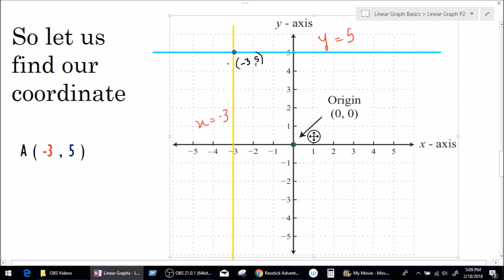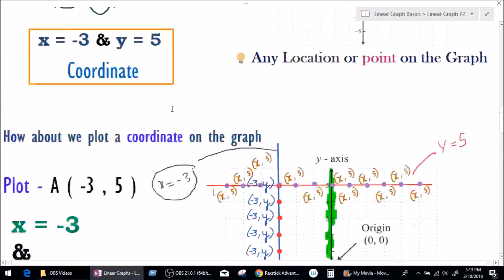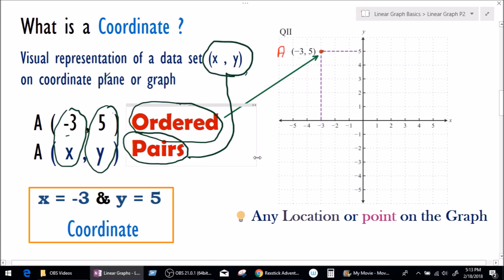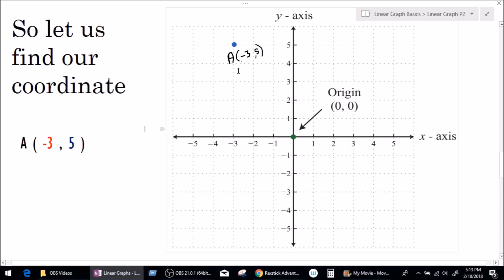Let's label it coordinate A. Now let me remove these lines since we've already found our coordinate. This is coordinate A. Going back to the definition: a coordinate is any point or location on the graph which represents a value of x and y. As we can see, coordinate A represents x as minus 3 and y as 5 — a combined value of x and y together, which makes this point a coordinate.